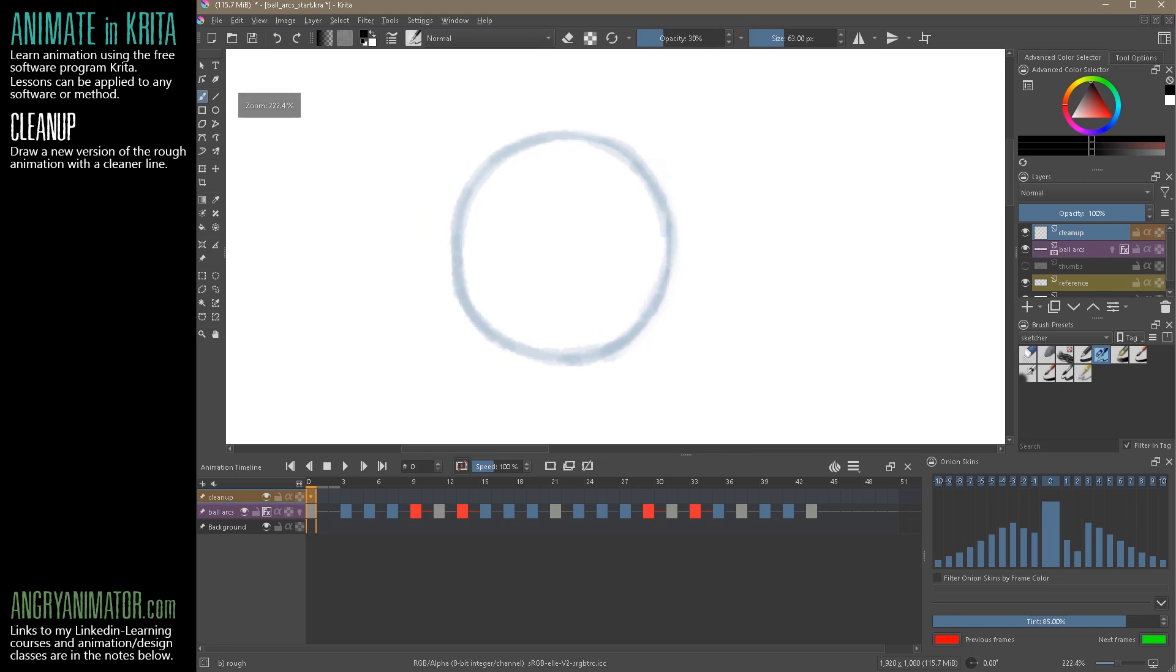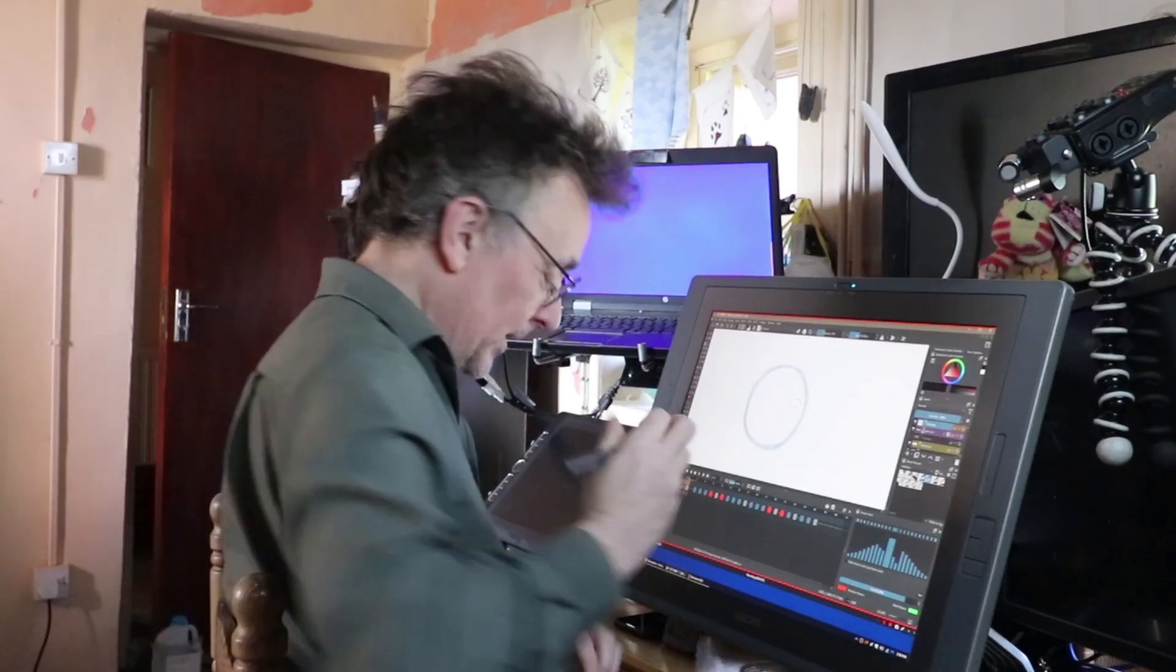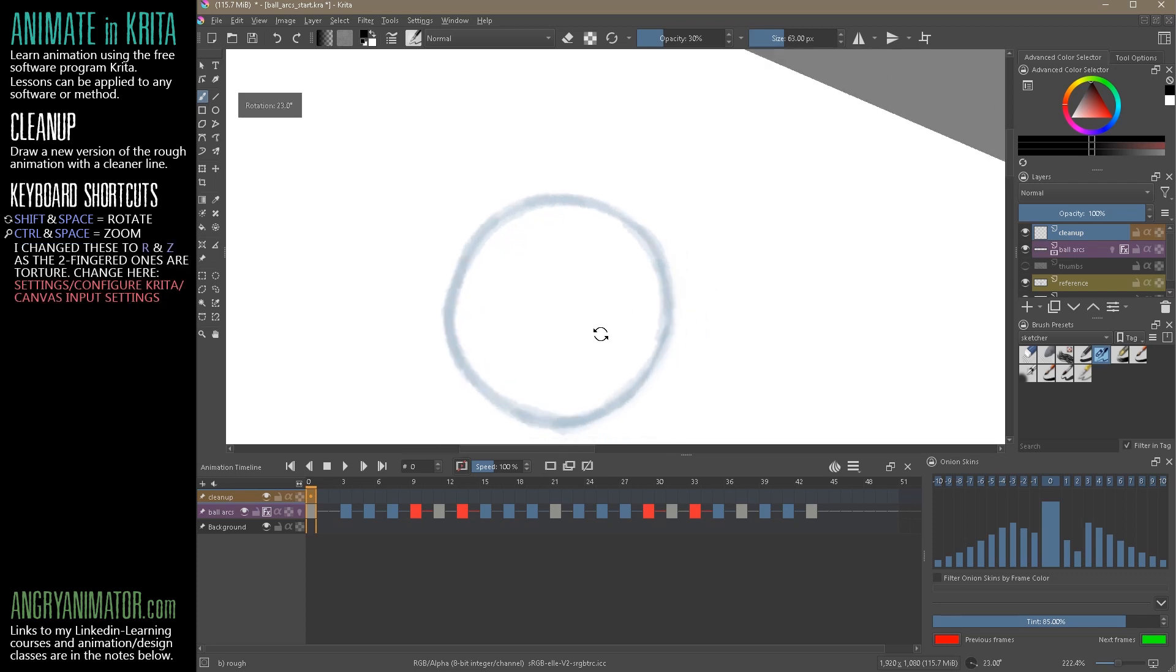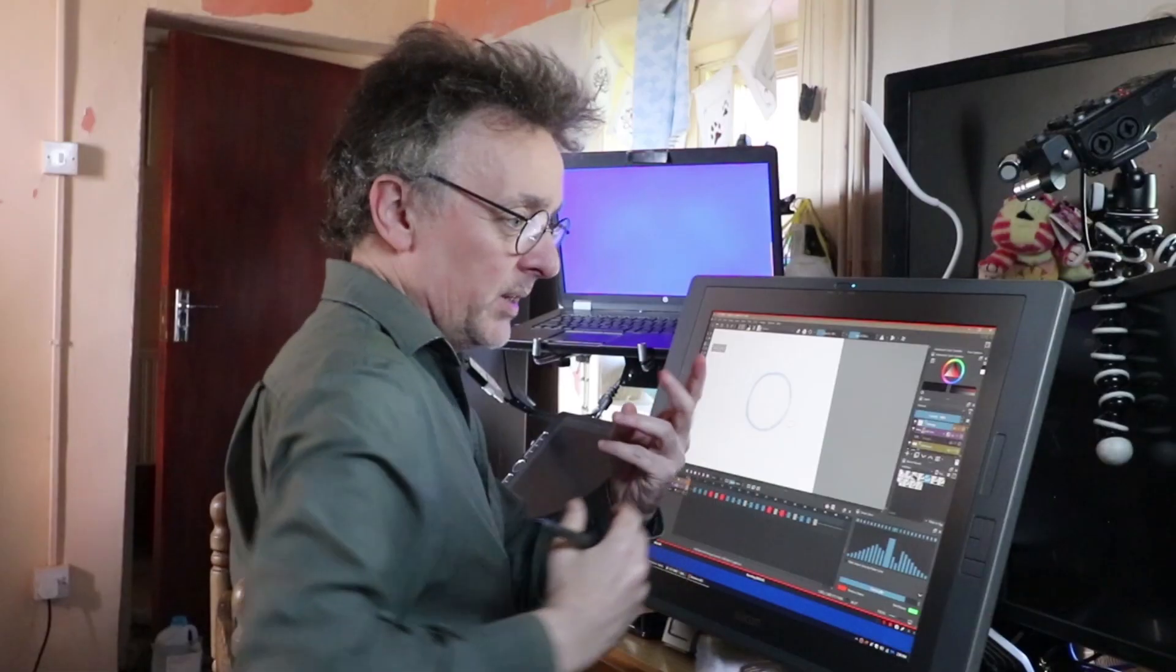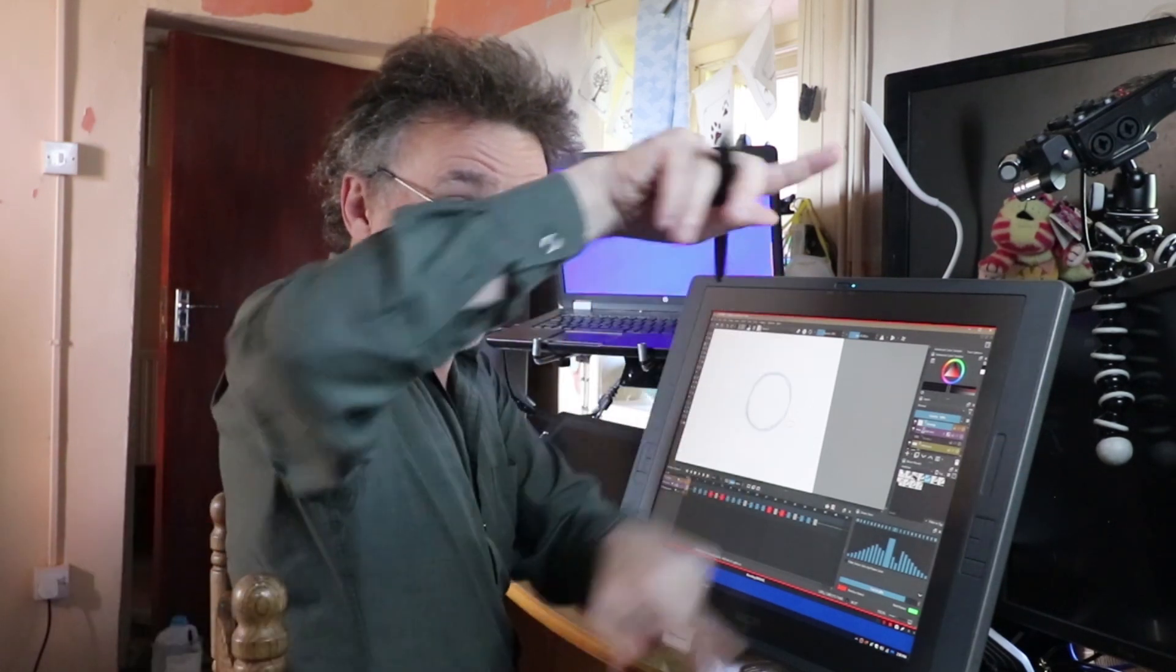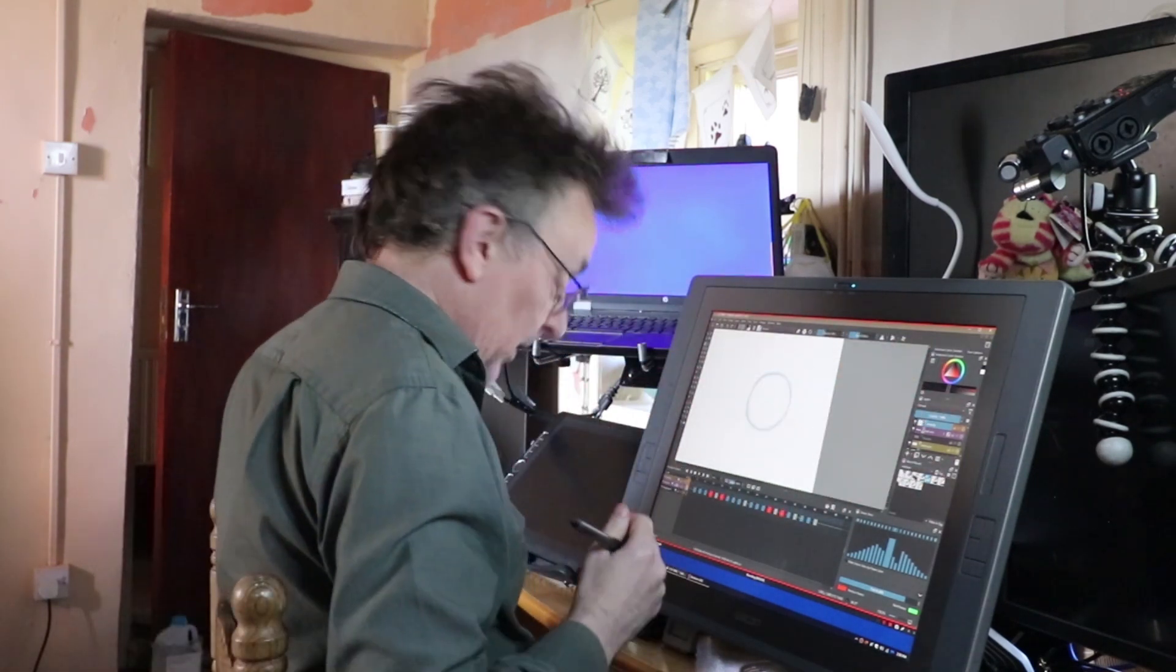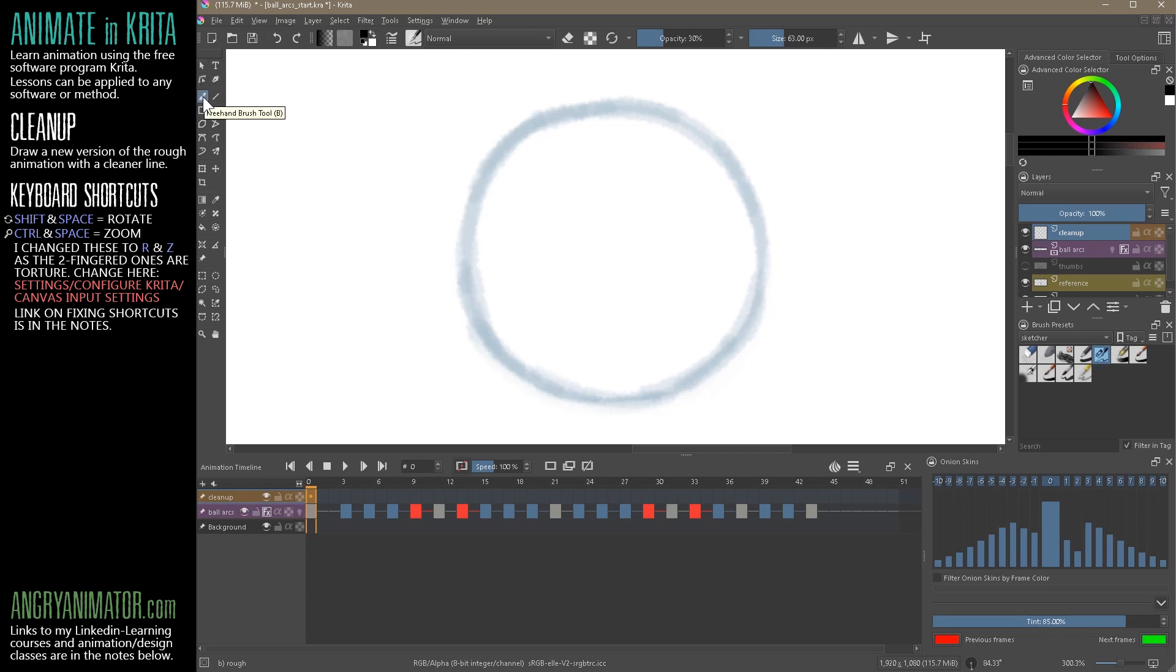Now, the way I zoom in, Shift and Space and Control Shift will enable you to scrubby zoom and to rotate the canvas. I have mapped those in keyboard shortcuts to the R key and the Z key. And that enables me a much more fluid process. I don't know why the Krita developers tried to torture my hand with a two fingered process for something as fundamental as rotating the animation desk and zooming in. That should have been a one key shortcut. So I have a previous movie explaining how to do that.